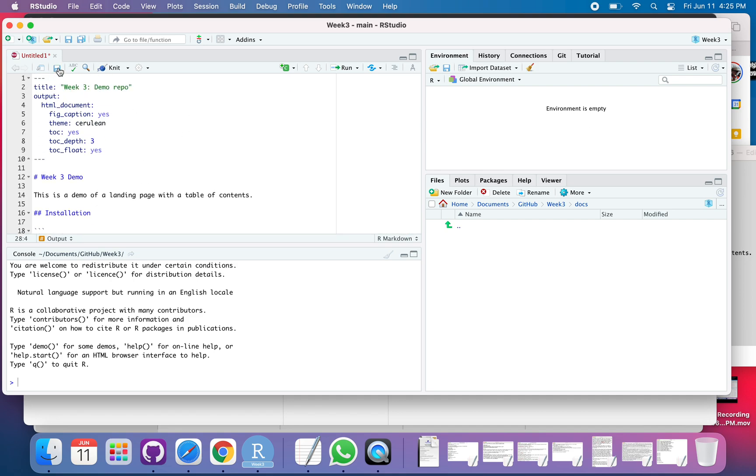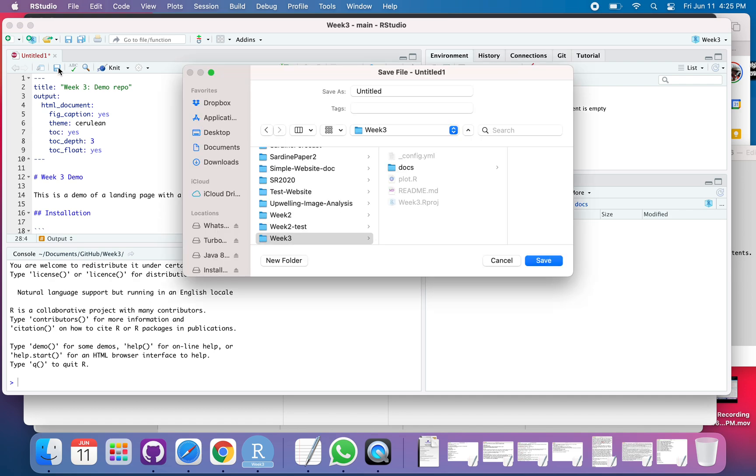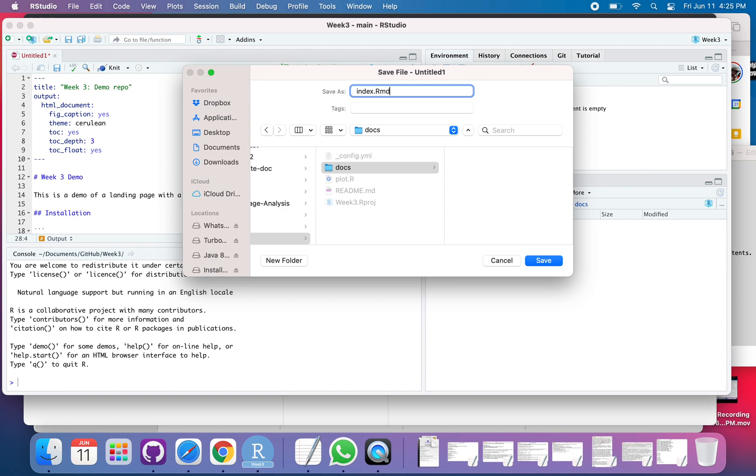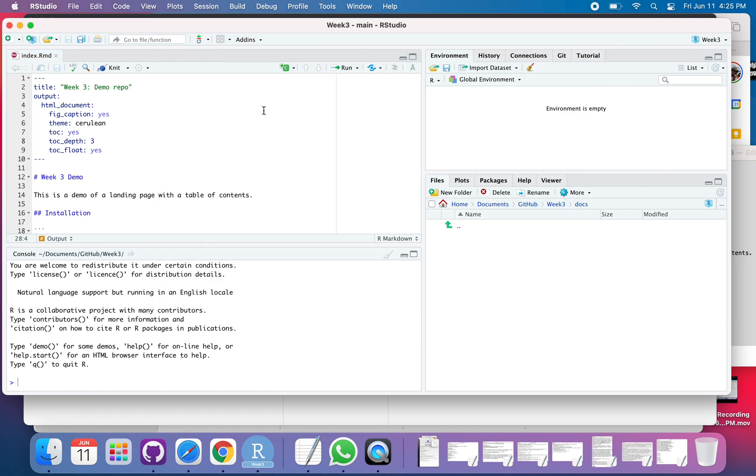So I need to save this over here in docs. I need to save it as index.rmd. Save it like that. There it is. And now I say knit.